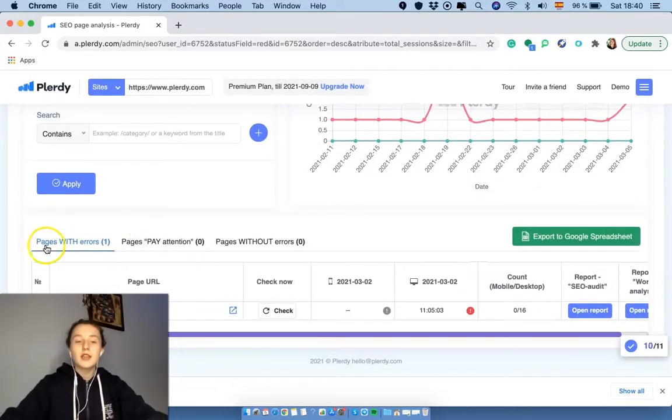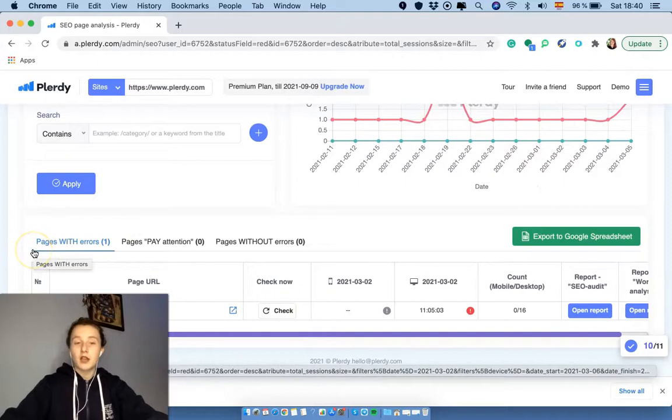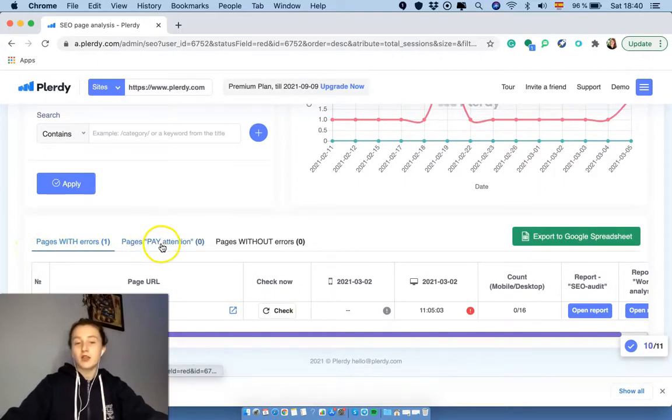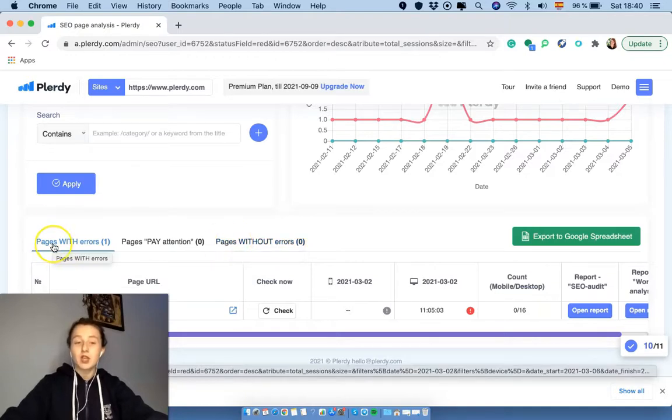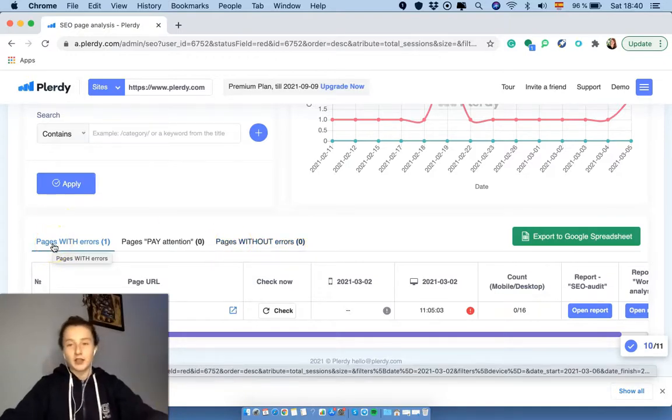So we see that there is the analysis for us. First we see pages with errors, pages to pay attention to, and pages without errors. In our case we have just one page with errors. Well, that's a good sign.